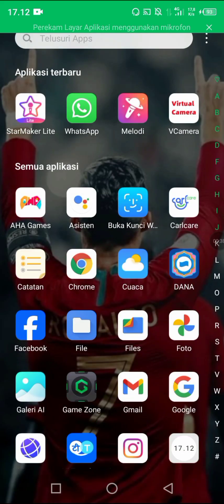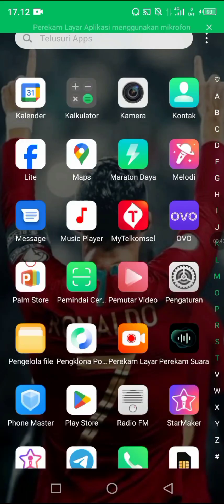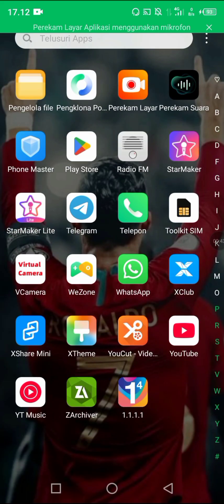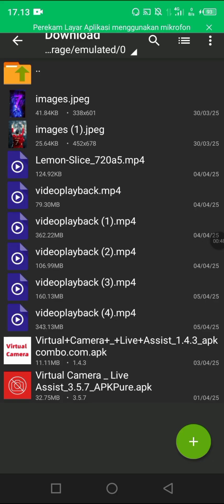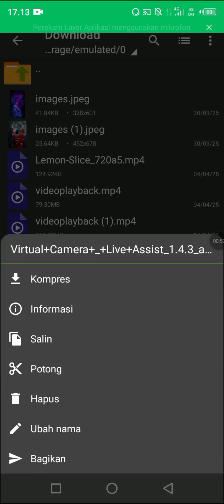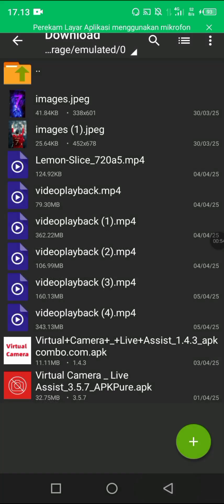First of all, you must download the old version of Virtual Camera. The old version — Virtual Camera Live Assist 1.4.3. You must download it first.